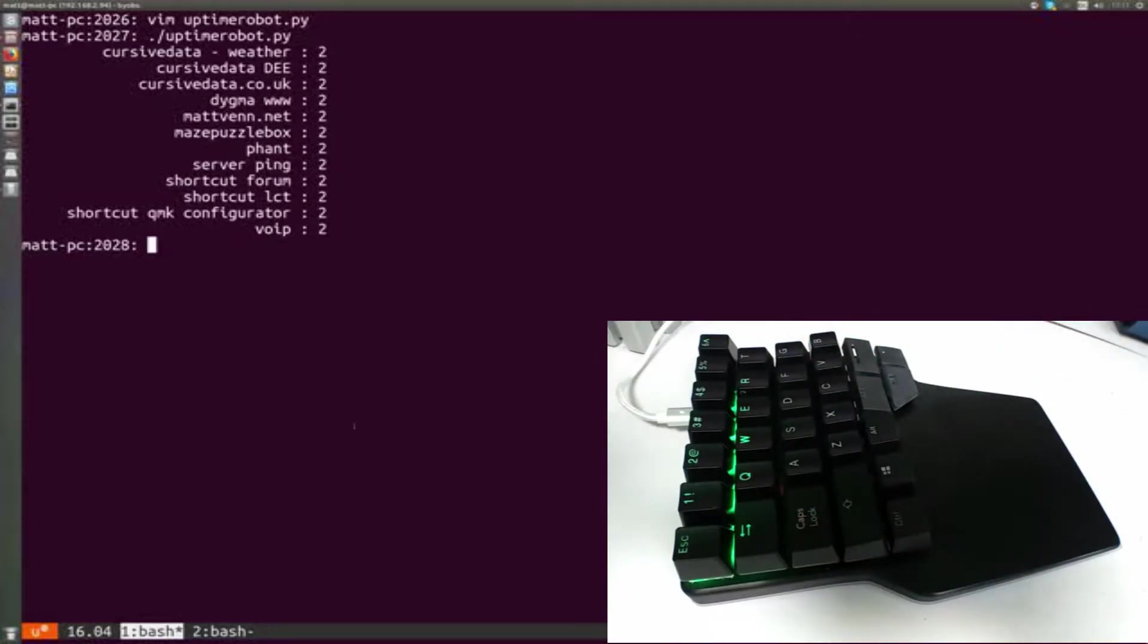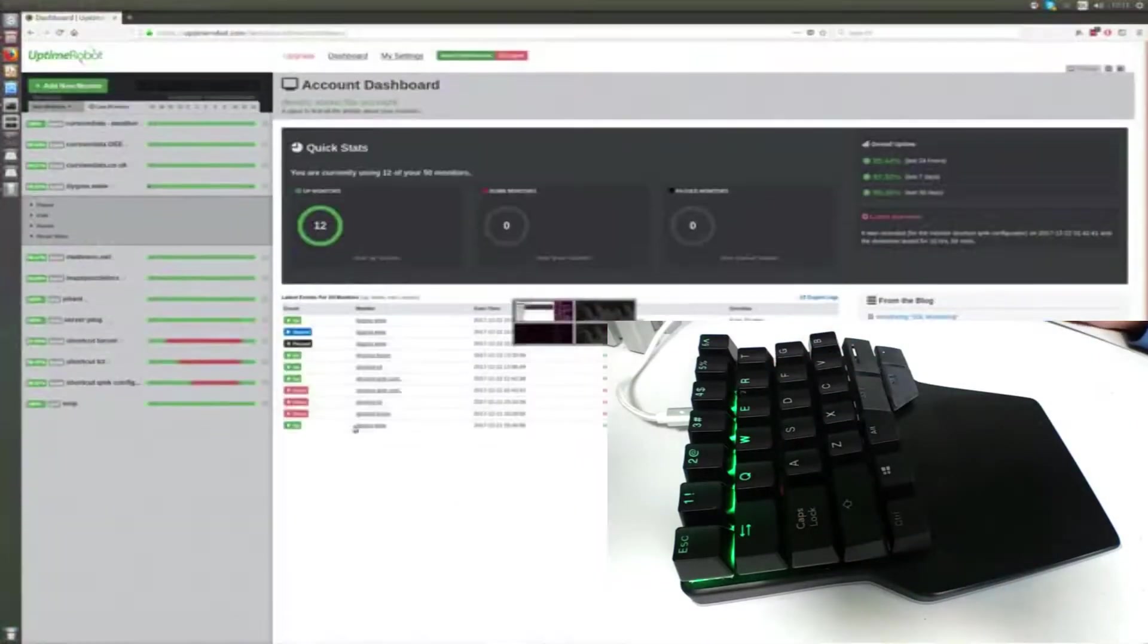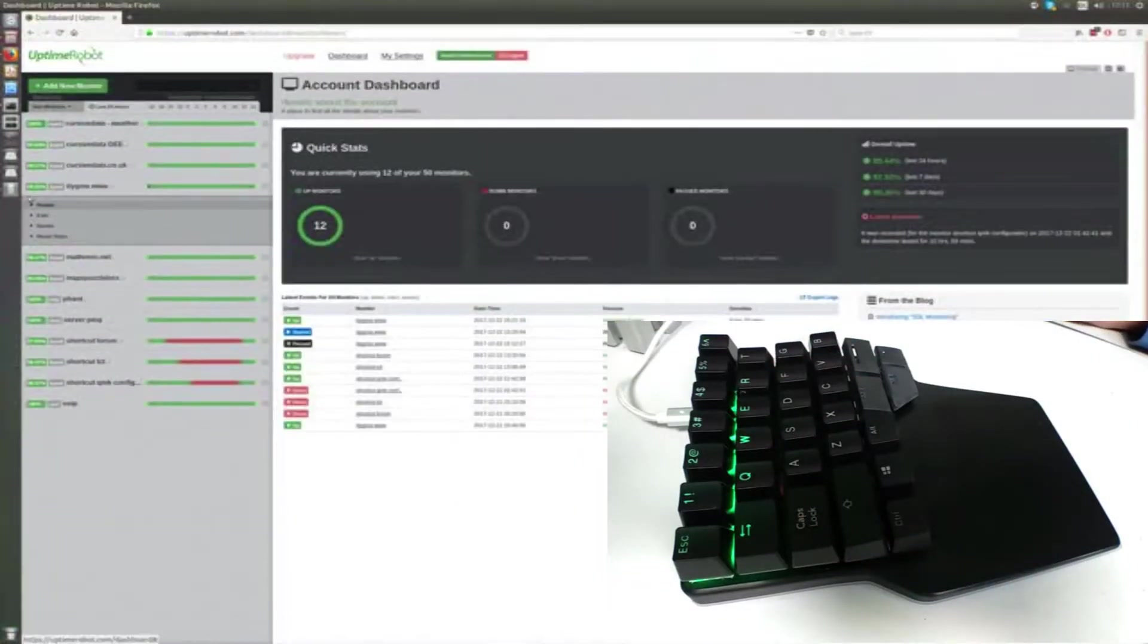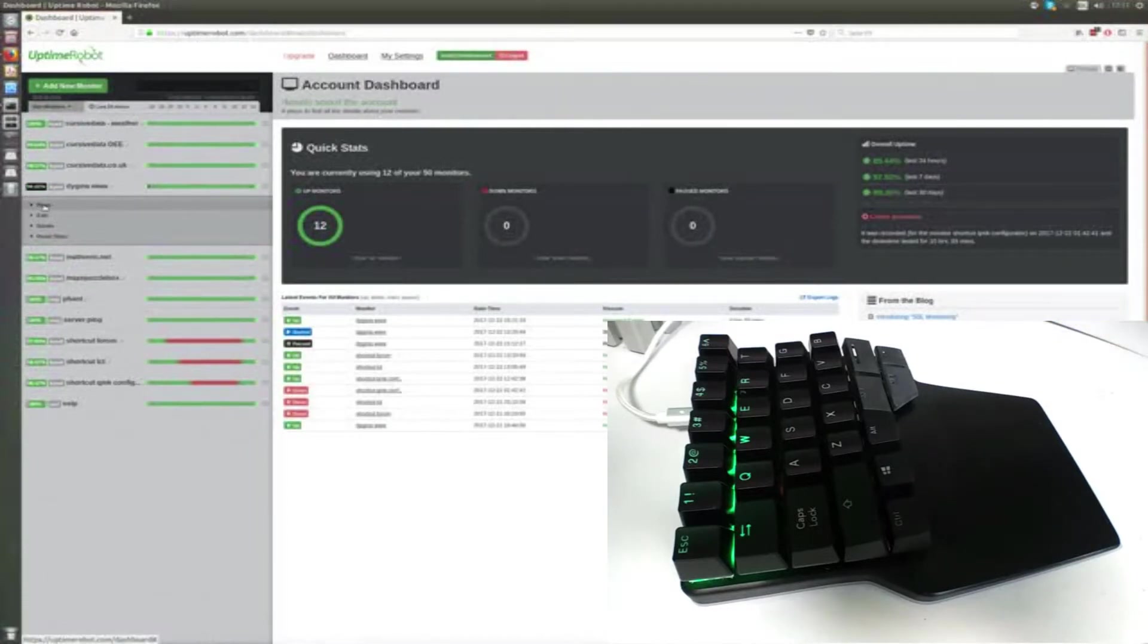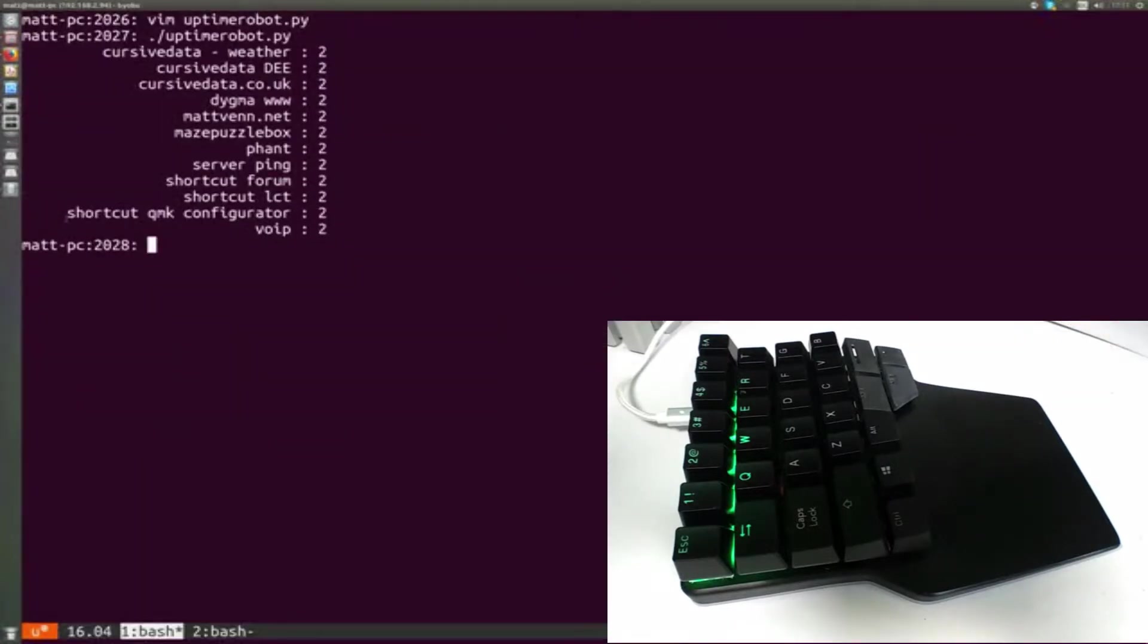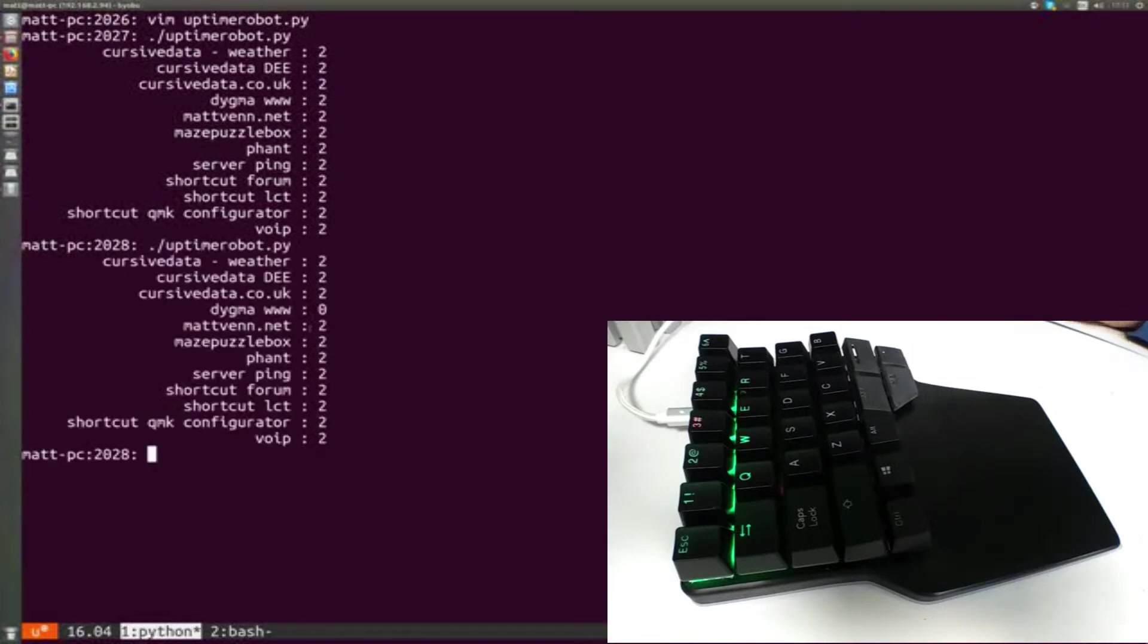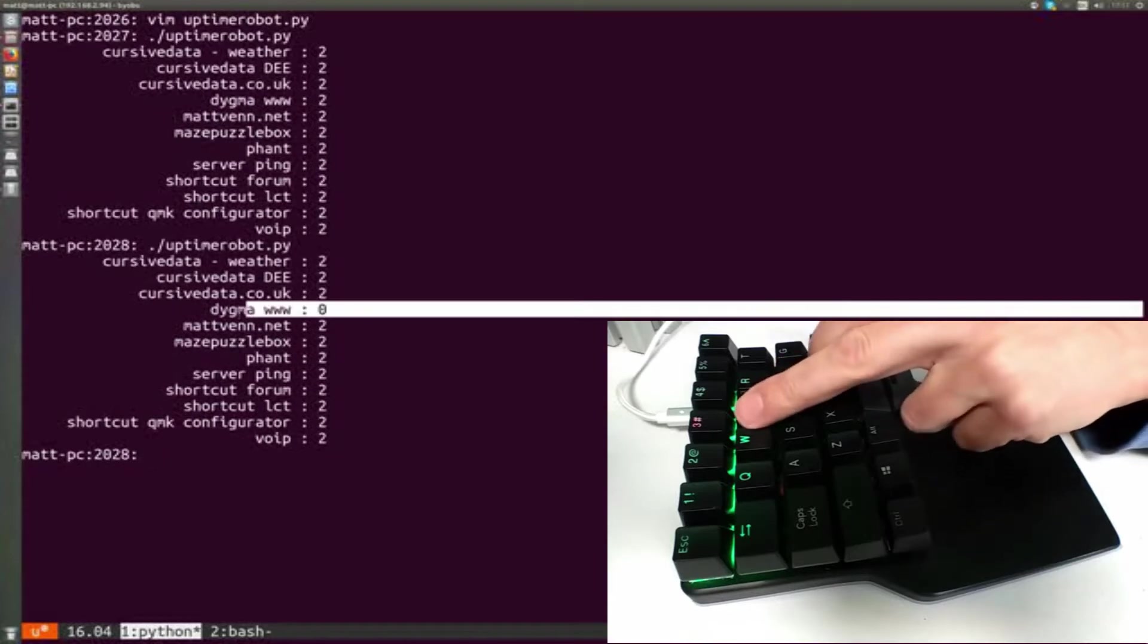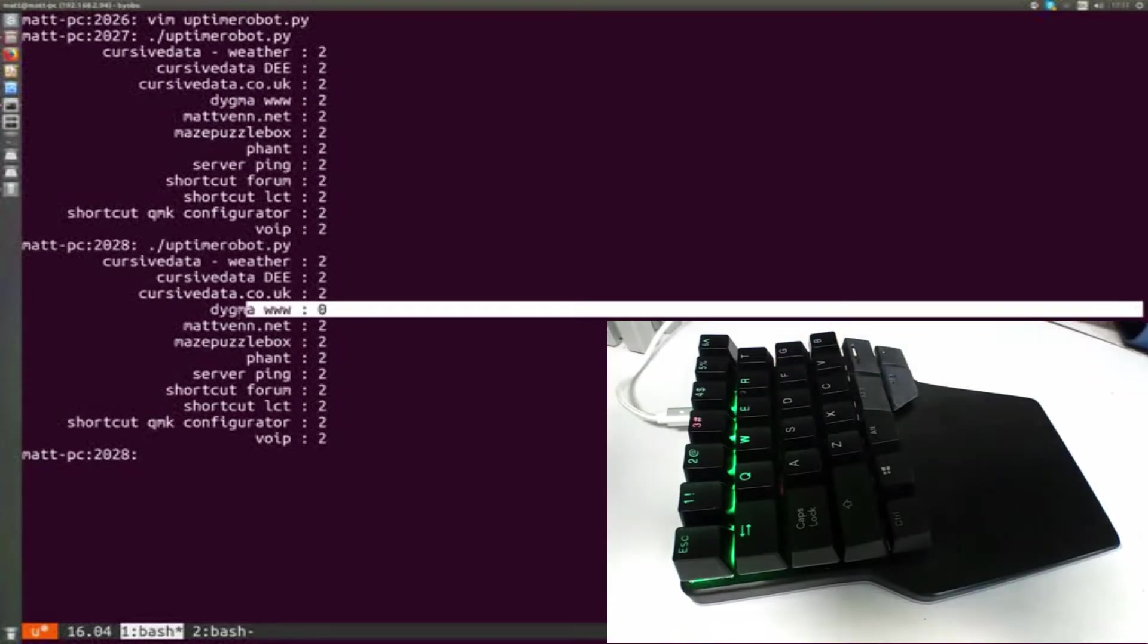If I break the website by just pausing the monitor and run that again, you can see that the number 3 key—the service for the Digna website—has now gone red.